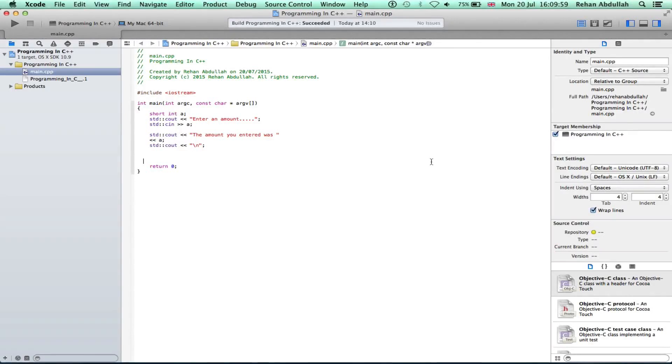What's up guys and welcome to the fourth tutorial of programming in C++ using Xcode. In this tutorial, it's all about showing you how to read a string. So without further ado, let's start the video.